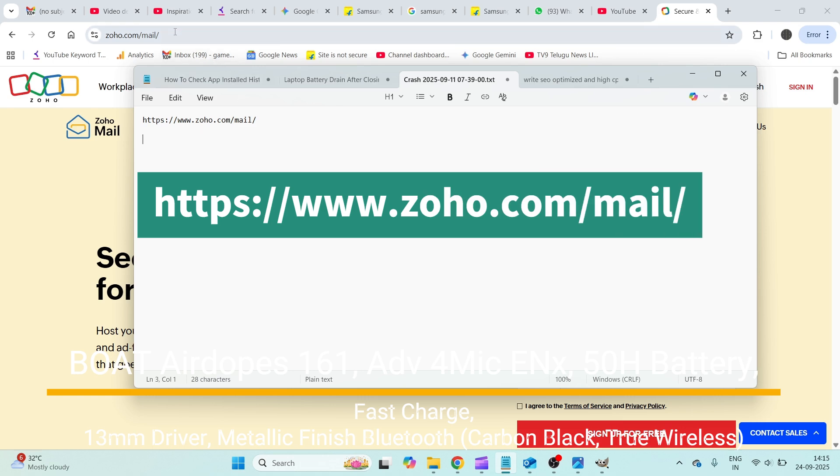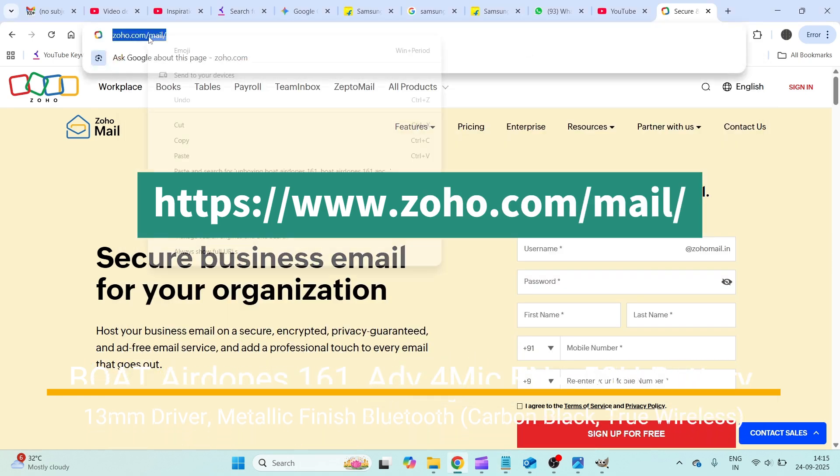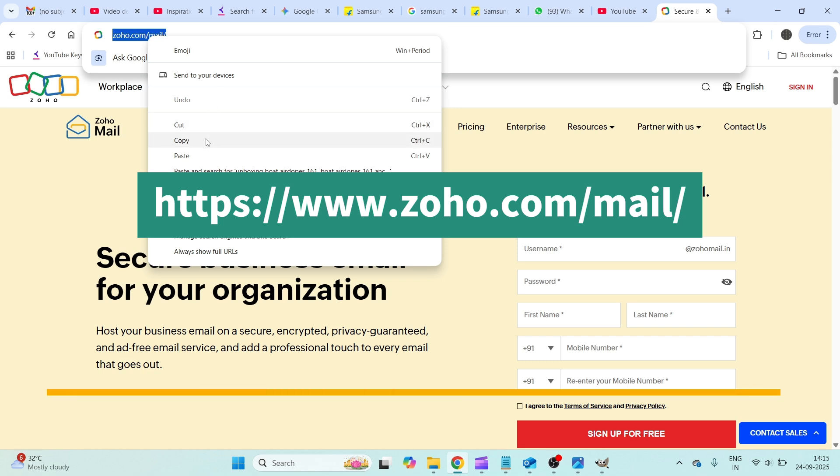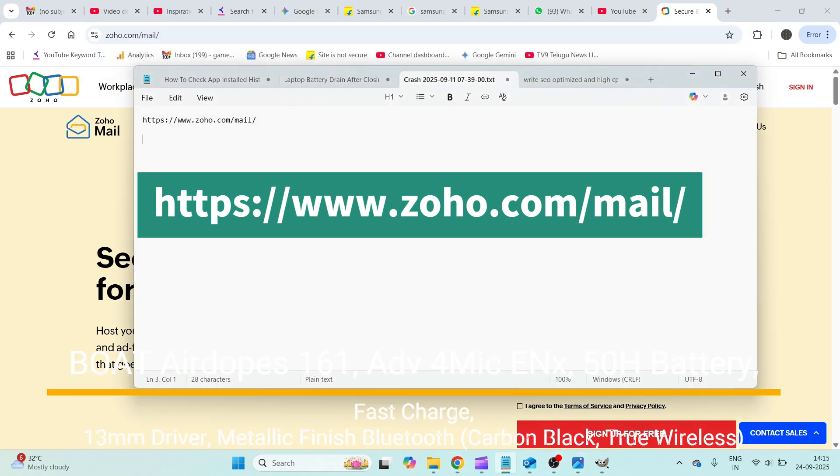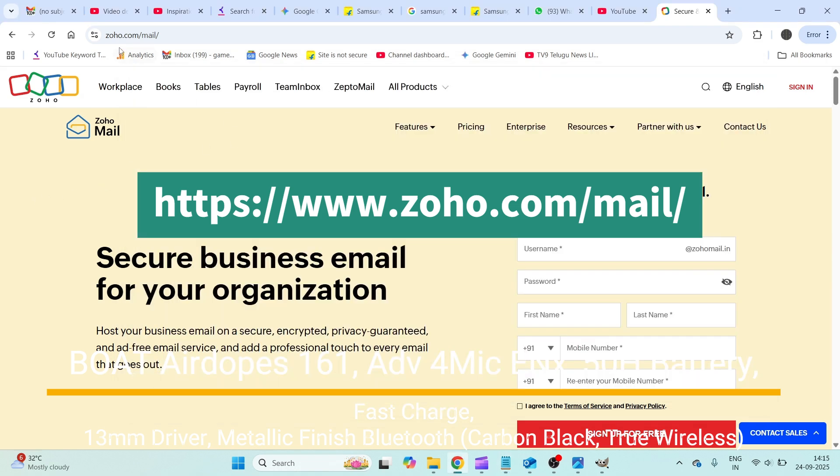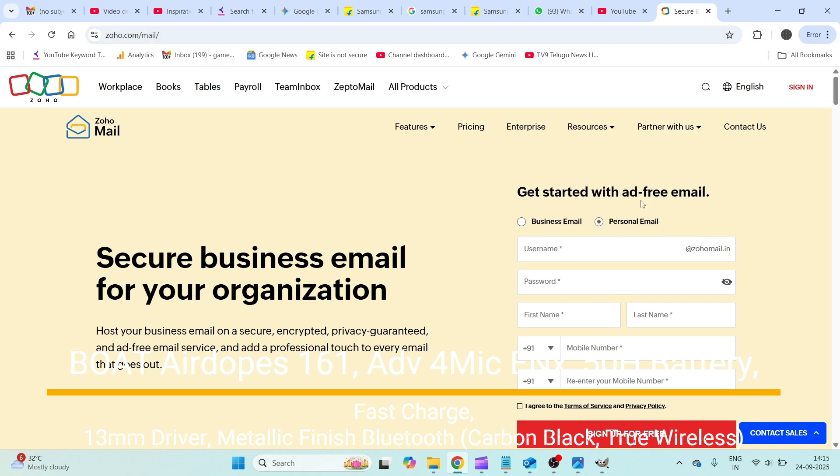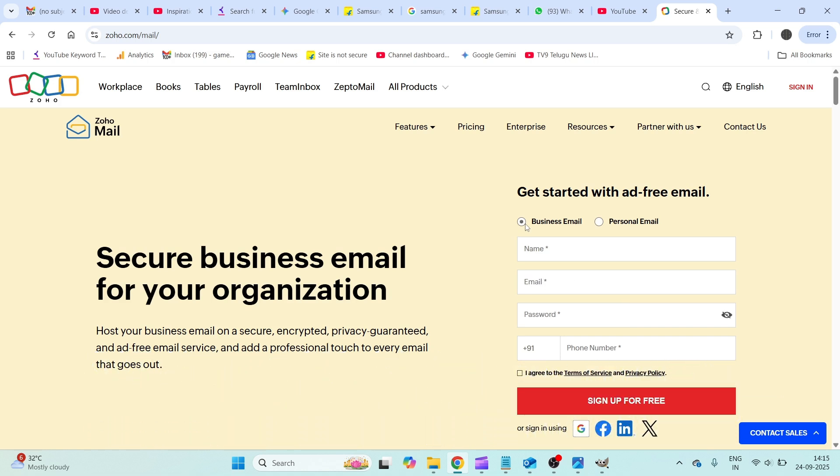So first of all, just browse through this URL which is zoho.com/mail. This is the web address you need to browse through and right away you'll see this form.